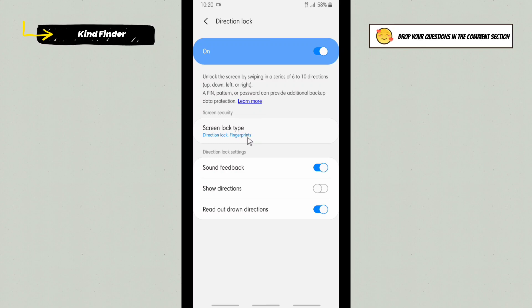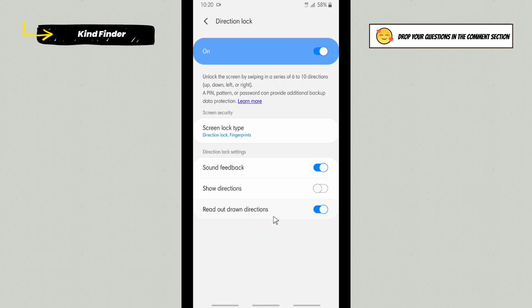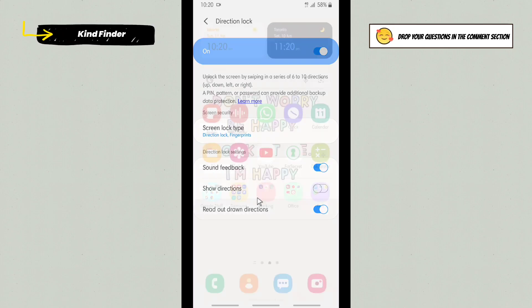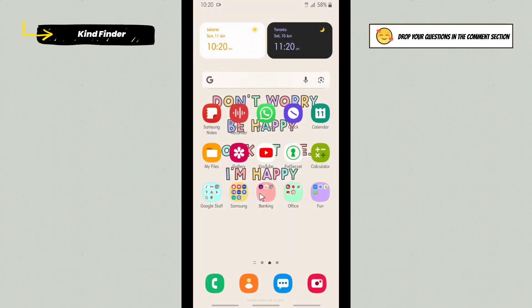Here you can enable Show Directions, or you can also enable Read Out Drawn Directions. That means when you swipe the directions, your phone will read out the drawn directions. If you haven't turned that on, you need to turn it on and see how this works.